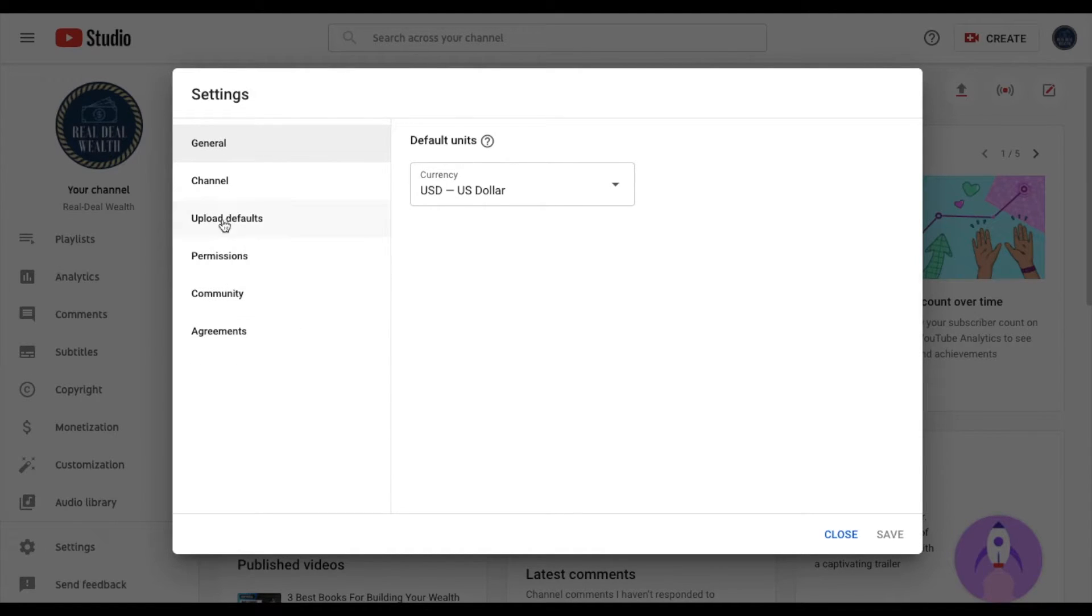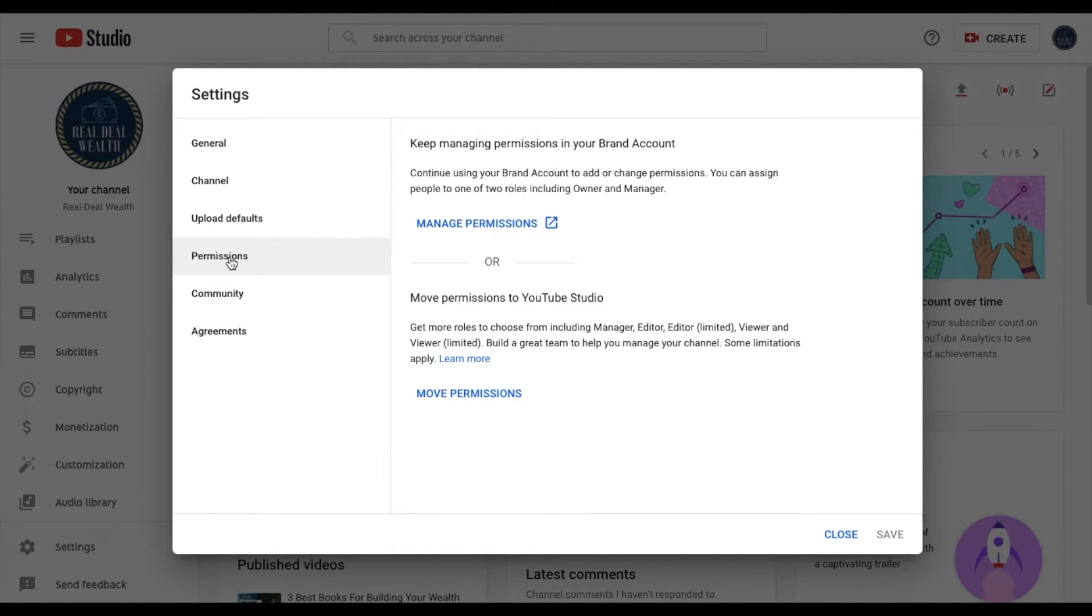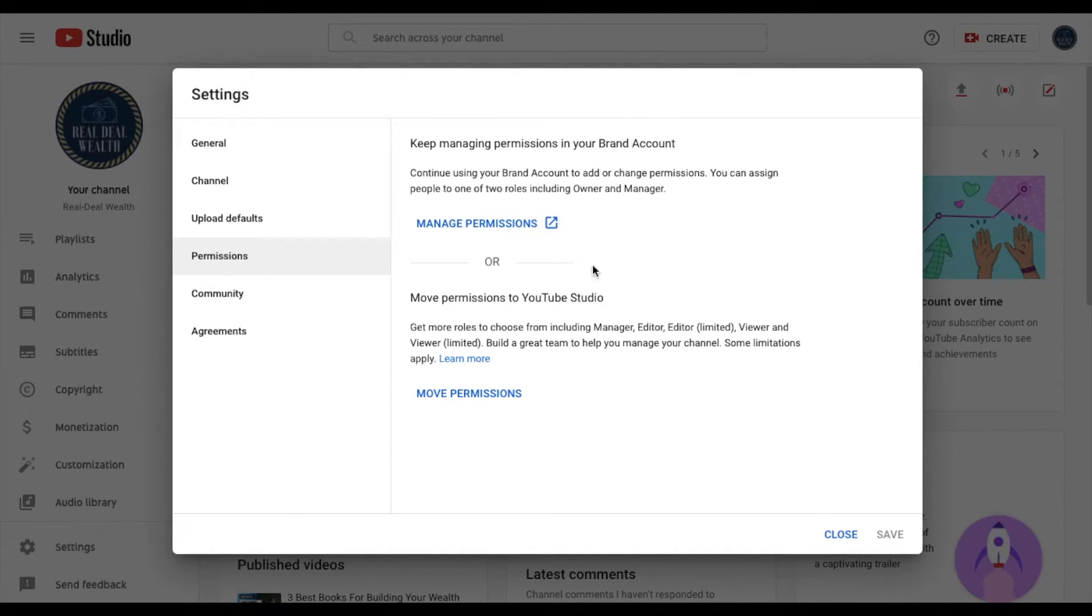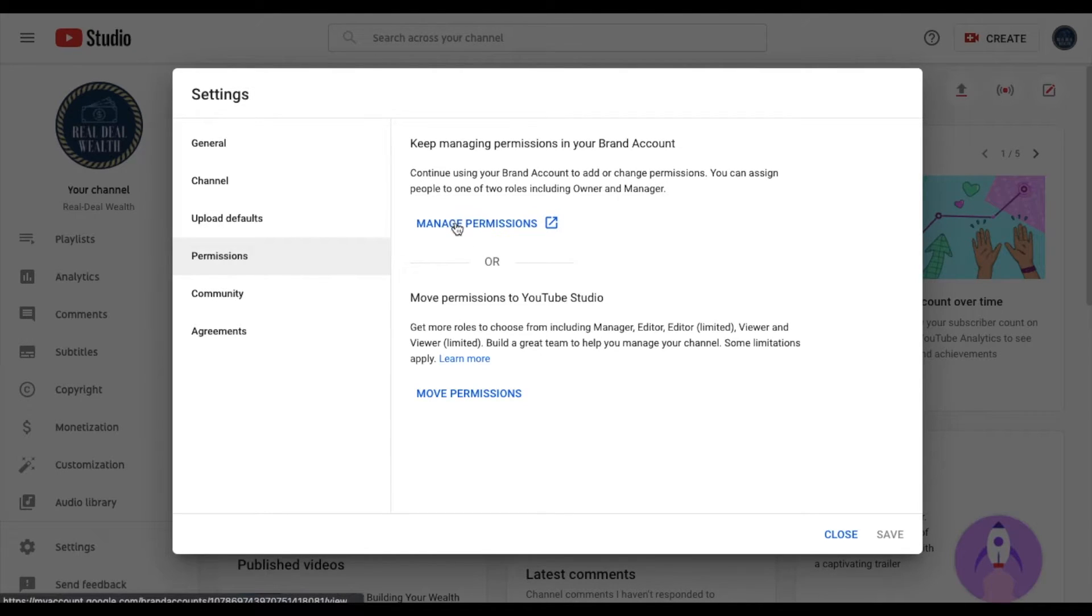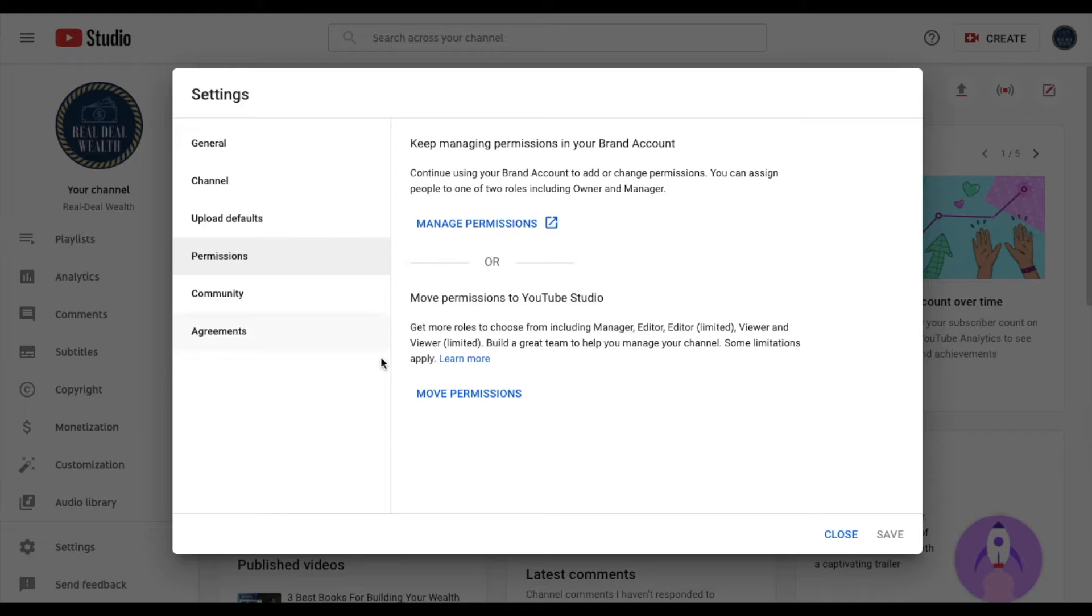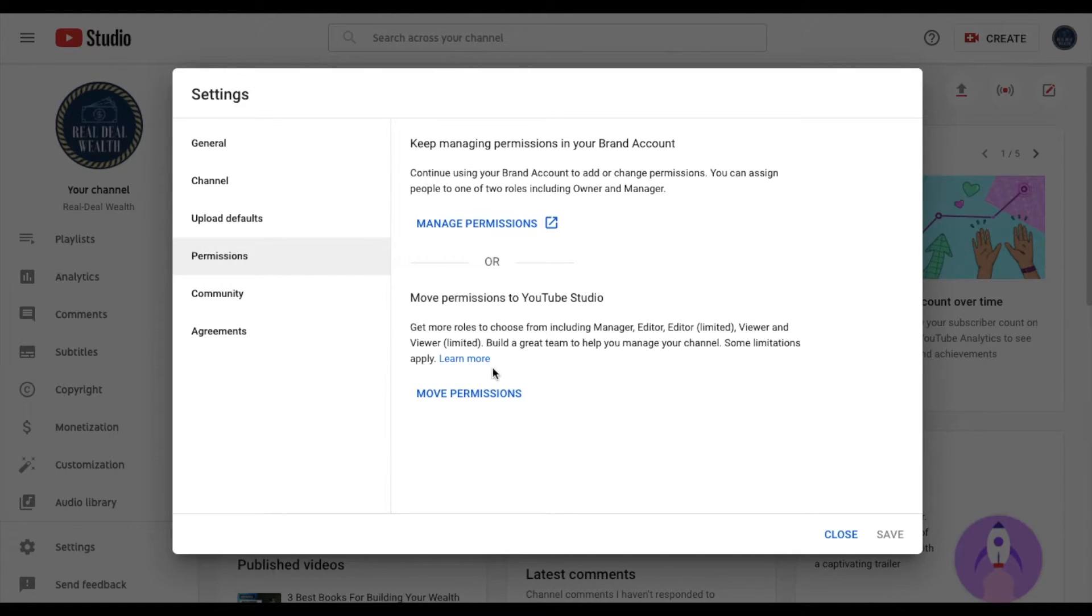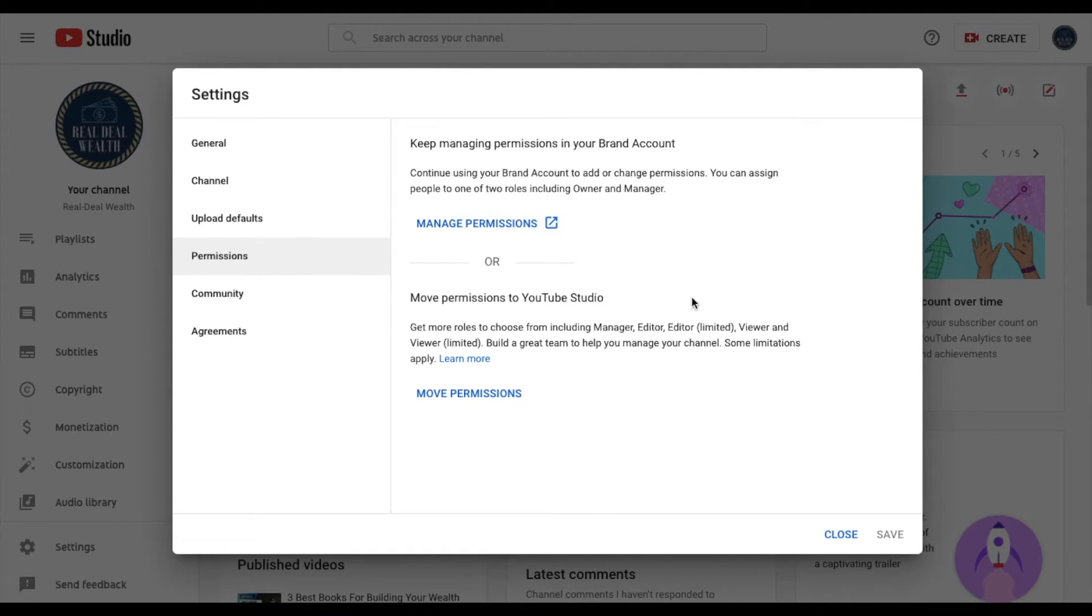And what we want to go to is this permissions down here. As you can see there's nobody who's been given permissions at this time except for me and so I want to go ahead and give permissions by managing them right here. You also have the option to move permissions if you already have a team and you're just wanting to give them a different manager, editor, or other kind of permissions.